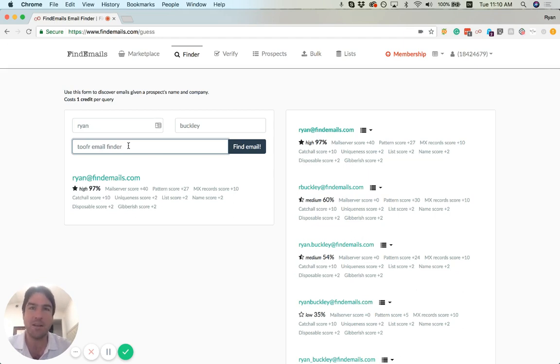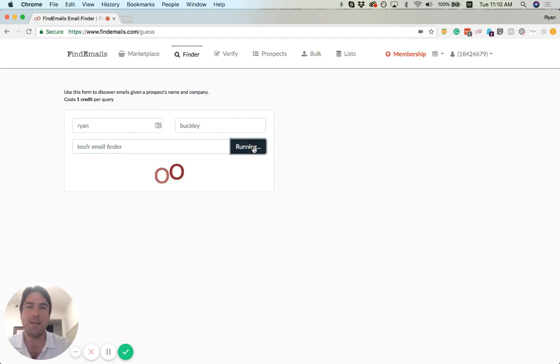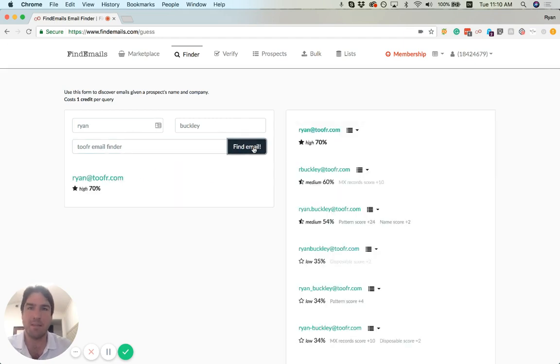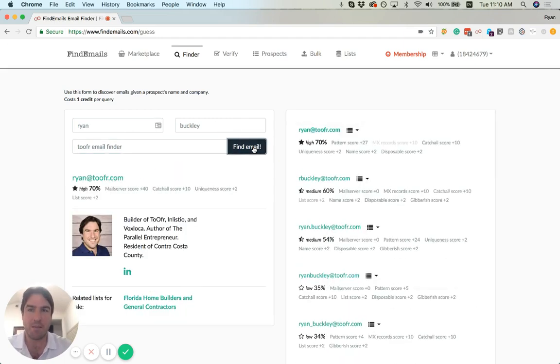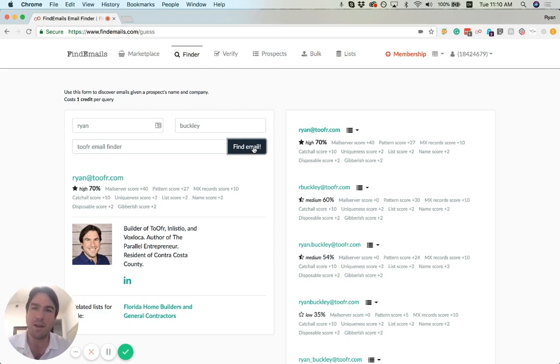So I'm going to put 'Ryan Buckley Twofer Email Finder,' which is obviously not even the correct name of the company, but it correctly resolves Twofer Email Finder to ryan@twofer.com,